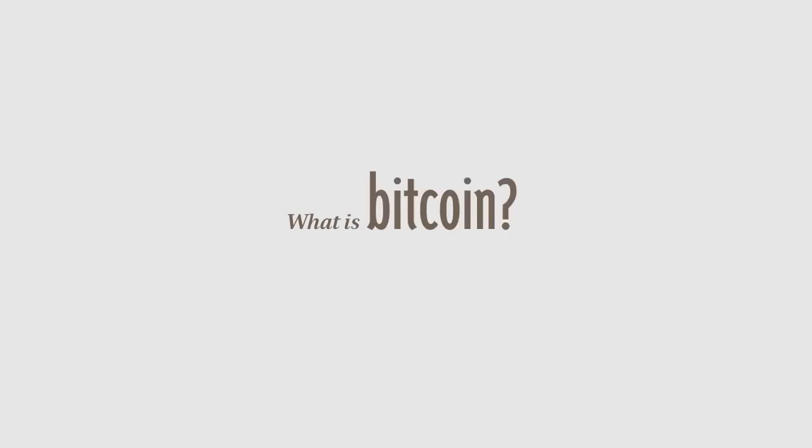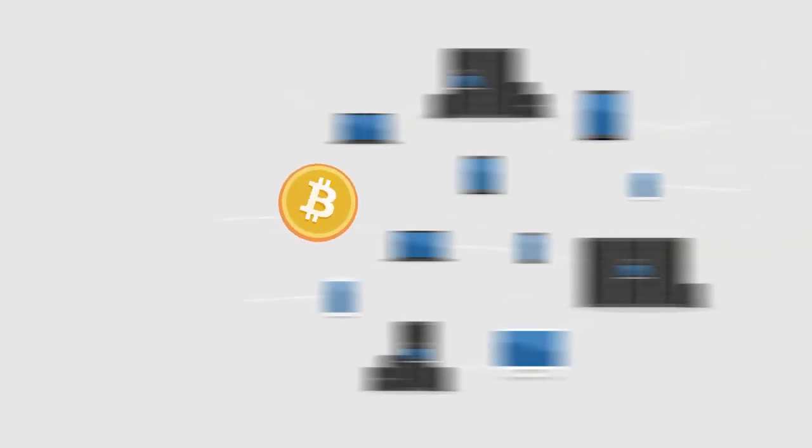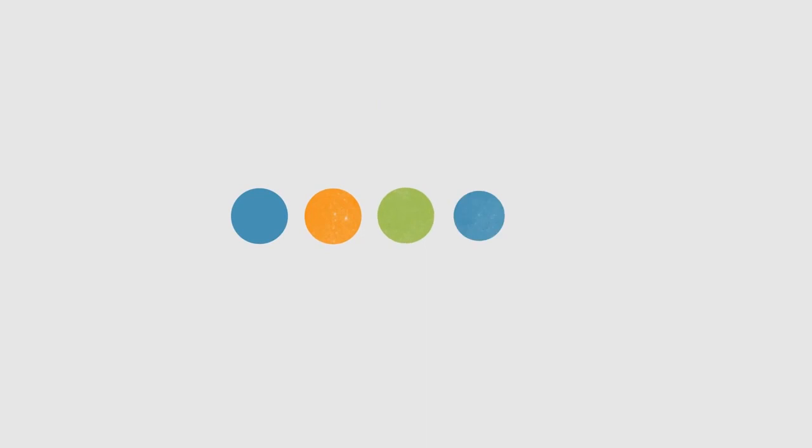What is Bitcoin? Bitcoin is the first decentralized digital currency. Bitcoins are digital coins you can send through the Internet. Compared to other alternatives, Bitcoins have a number of advantages.